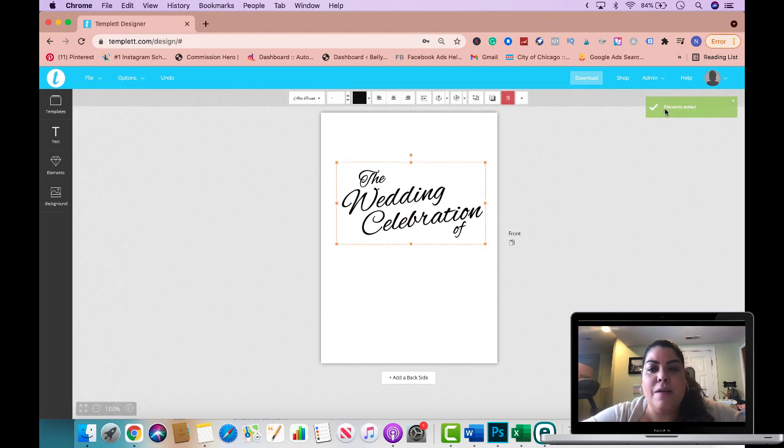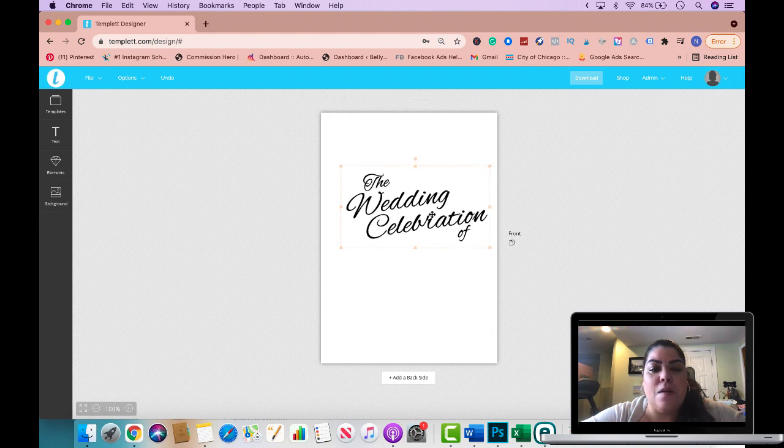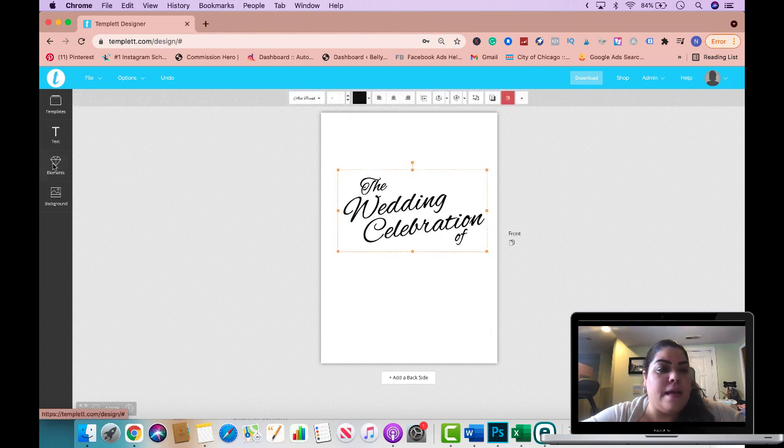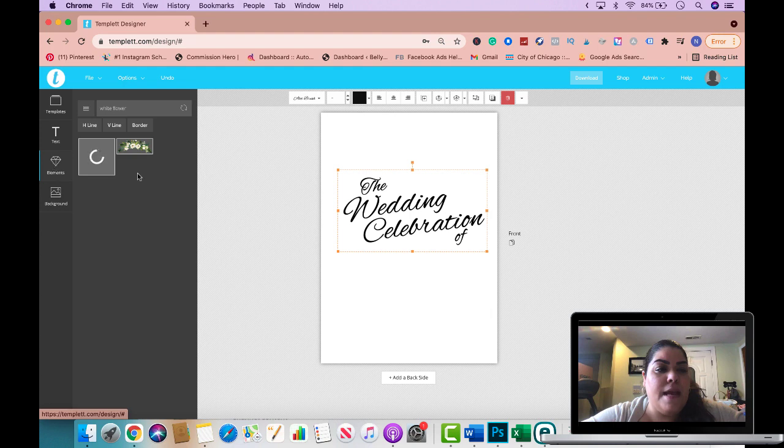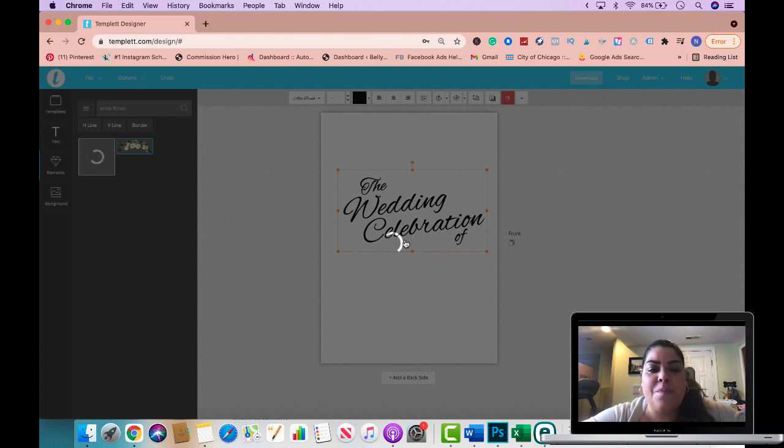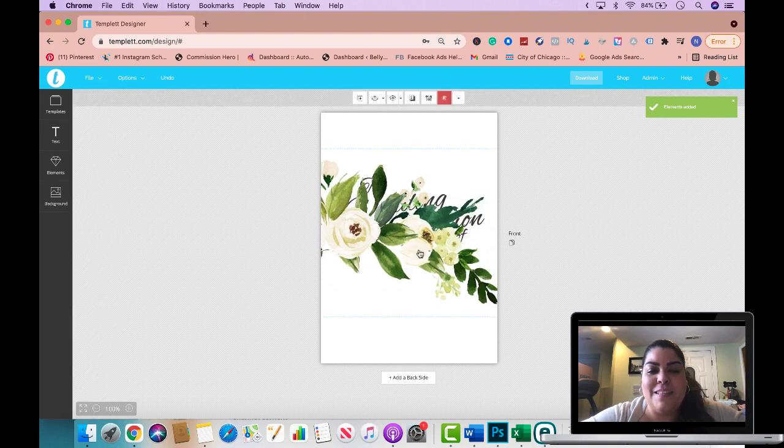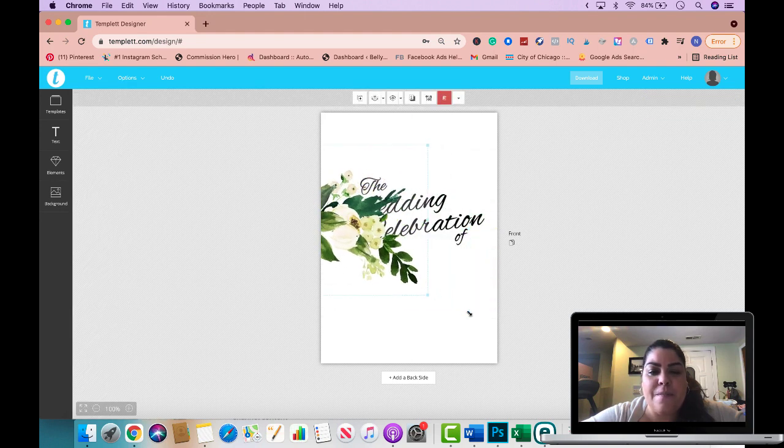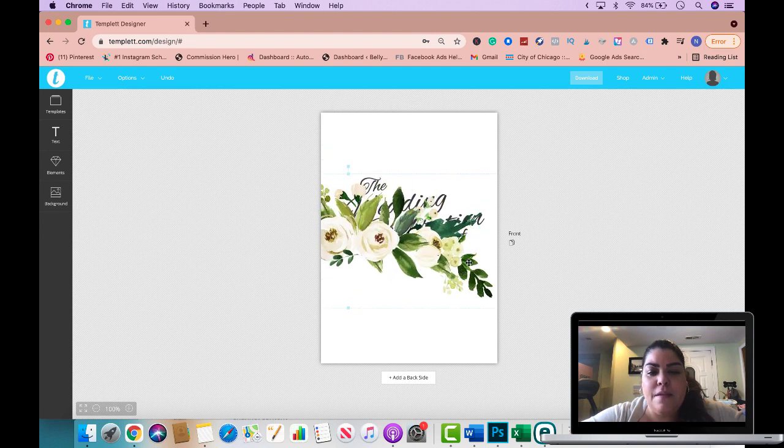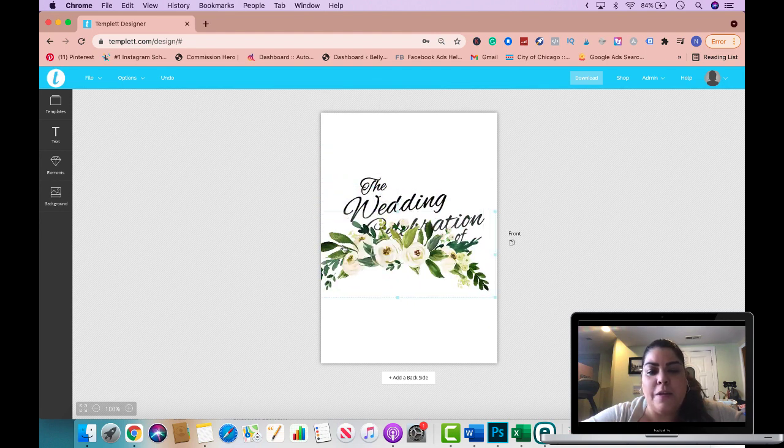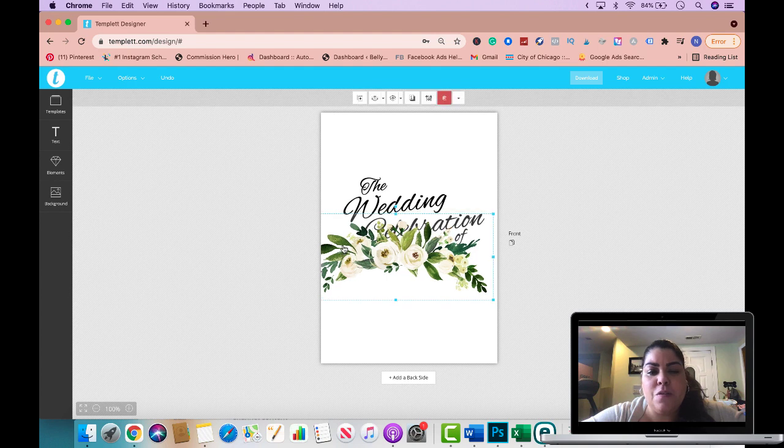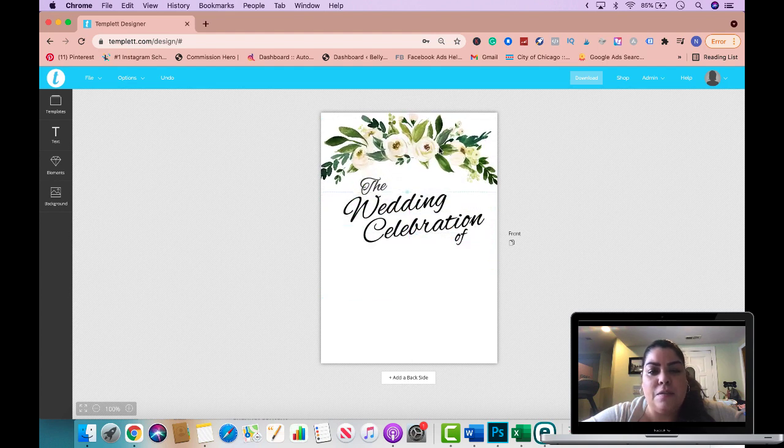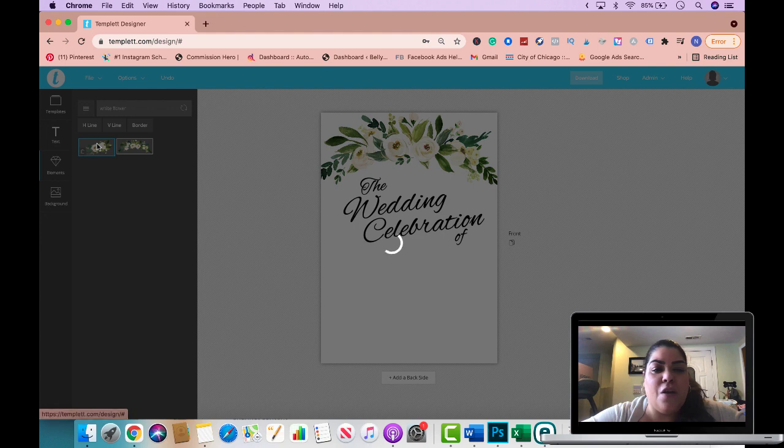Now I got the notification that the elements have been added so I'm gonna go to the elements and as you can see when I typed in white flower it's showing up here. I'm gonna go ahead and pick the first one that had uploaded and I'm gonna make it a little bit smaller. Just grab the corners right here, drag it up and make it a lot smaller so let's go ahead and make this fit the 5x7.